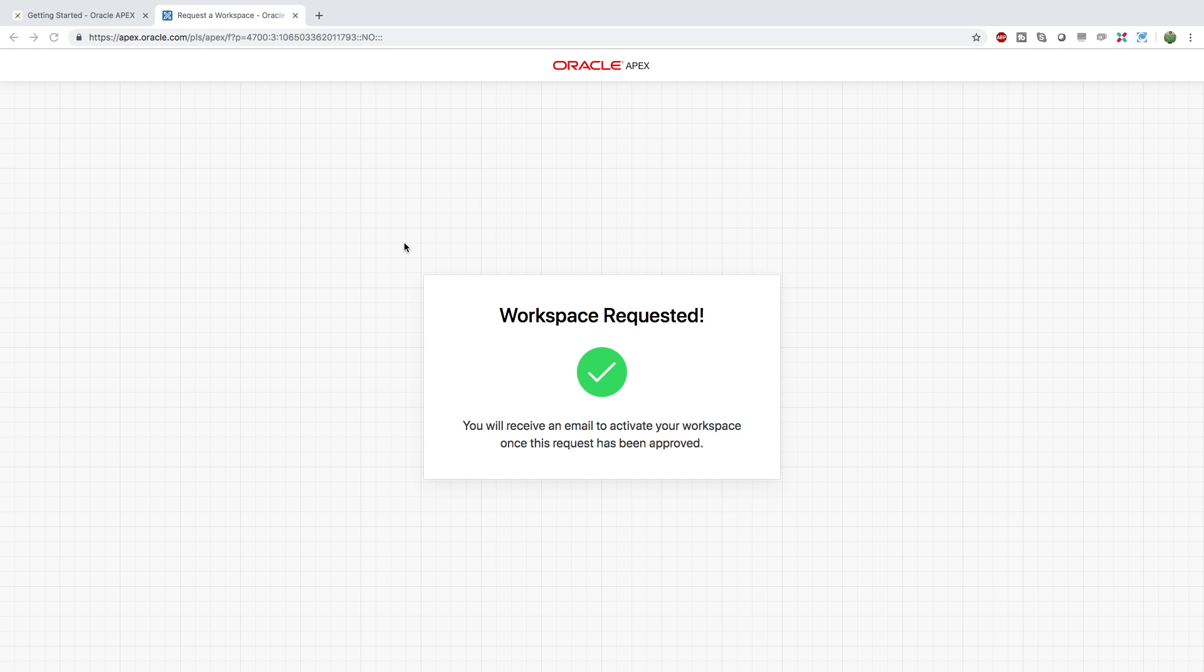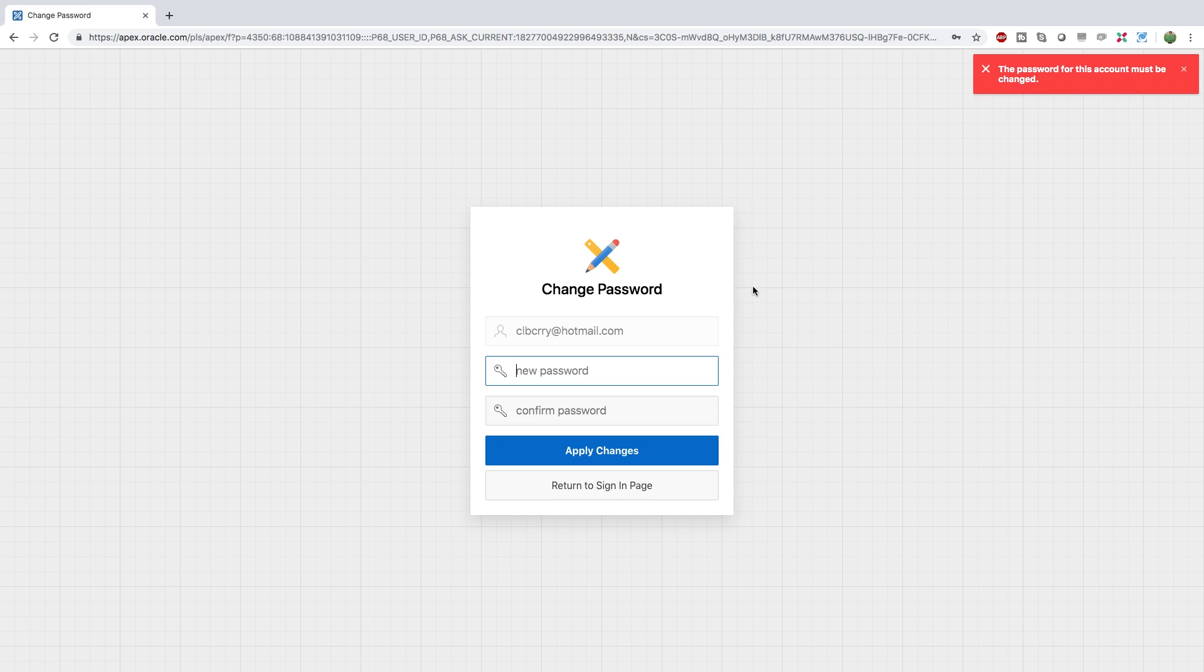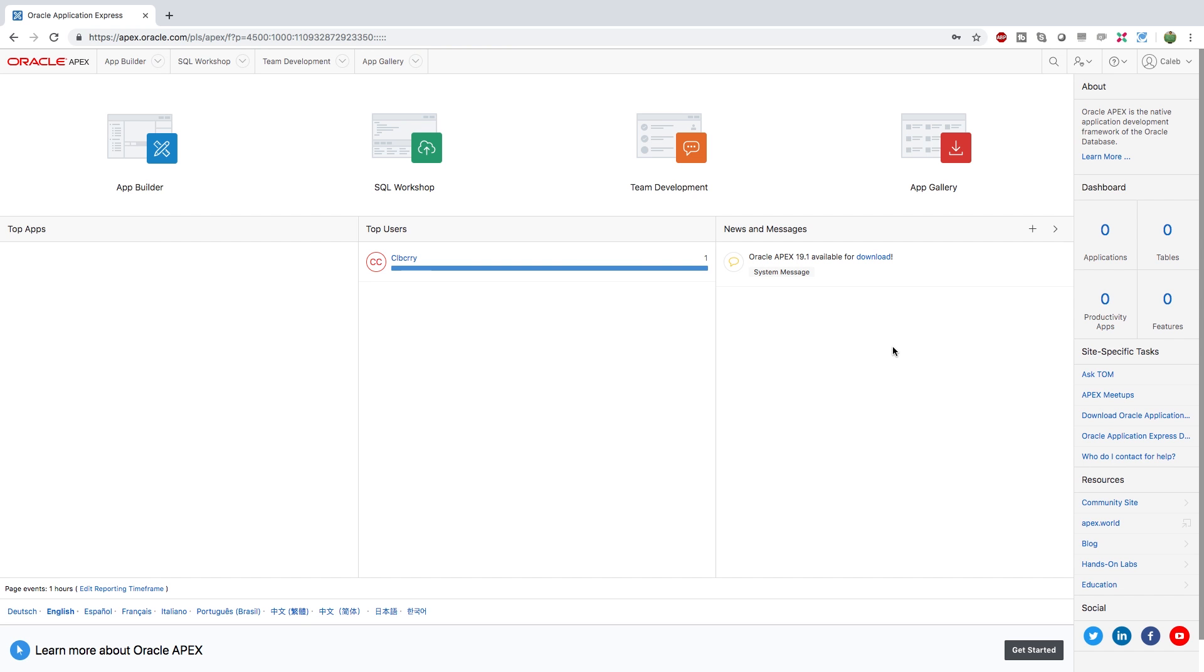Now once you get to this page, you're going to be sent an email where you will have to confirm your workspace and set your password. Here's where we're going to set our password, apply the changes. And there you go. This is the homepage for Apex.